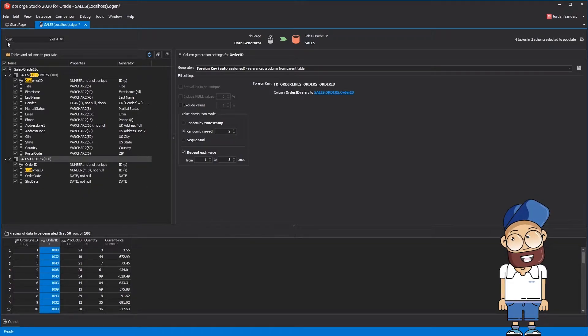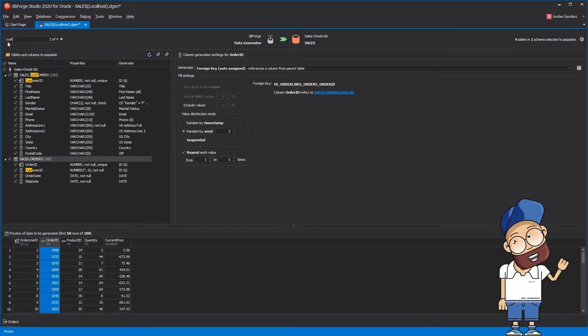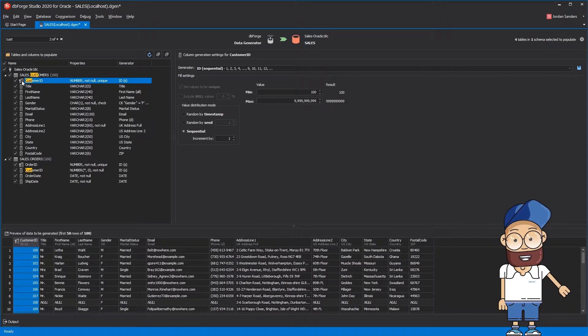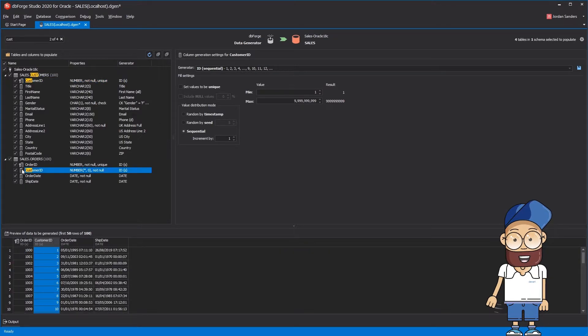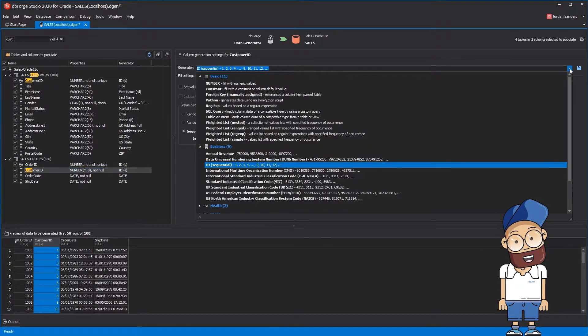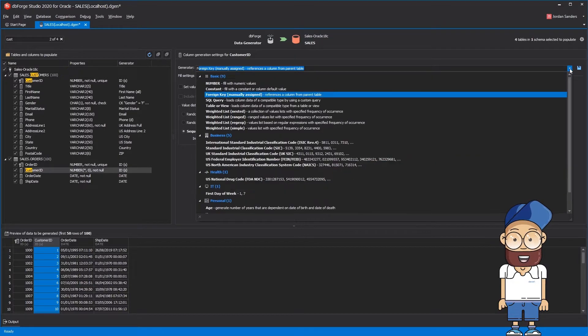Because our database is still in development, there is no foreign key assigned between Customers.CustomerId and Orders.CustomerId, but it's not an issue for the data generation tool, so you can manually assign the relationship.